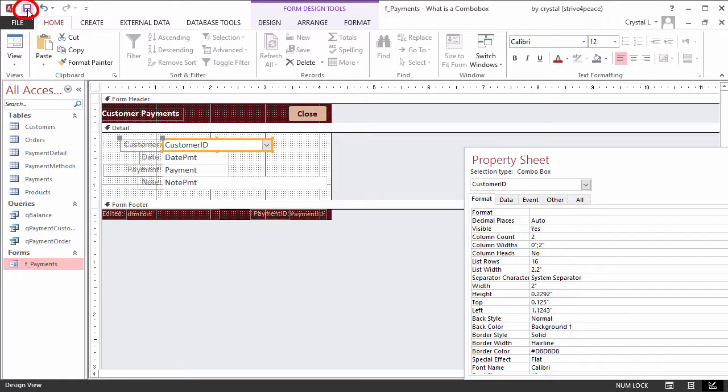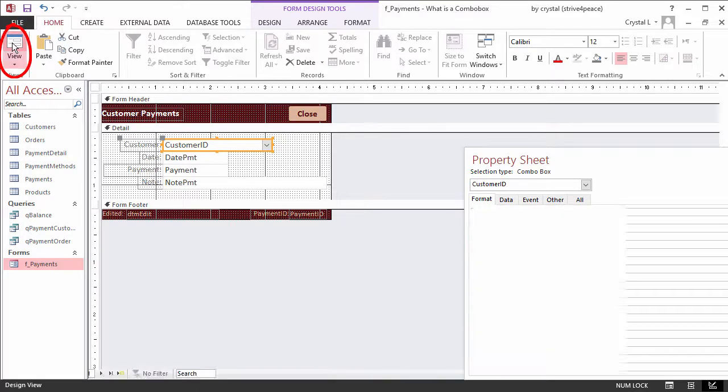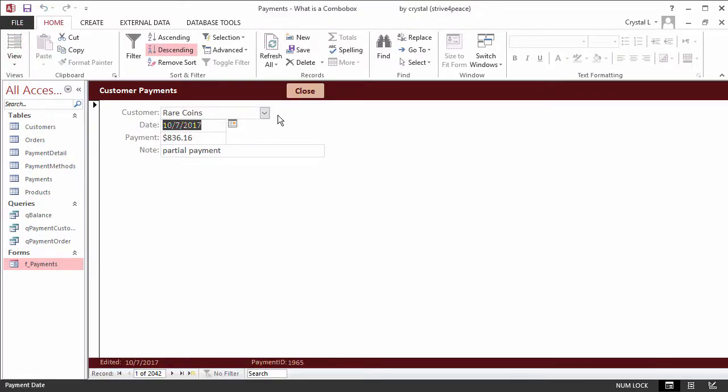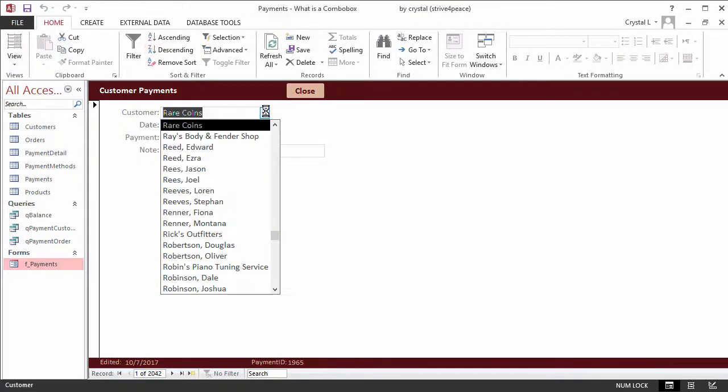Save the form and look at the form view. Customer is now a combo box that stores customer ID and shows the customer name.